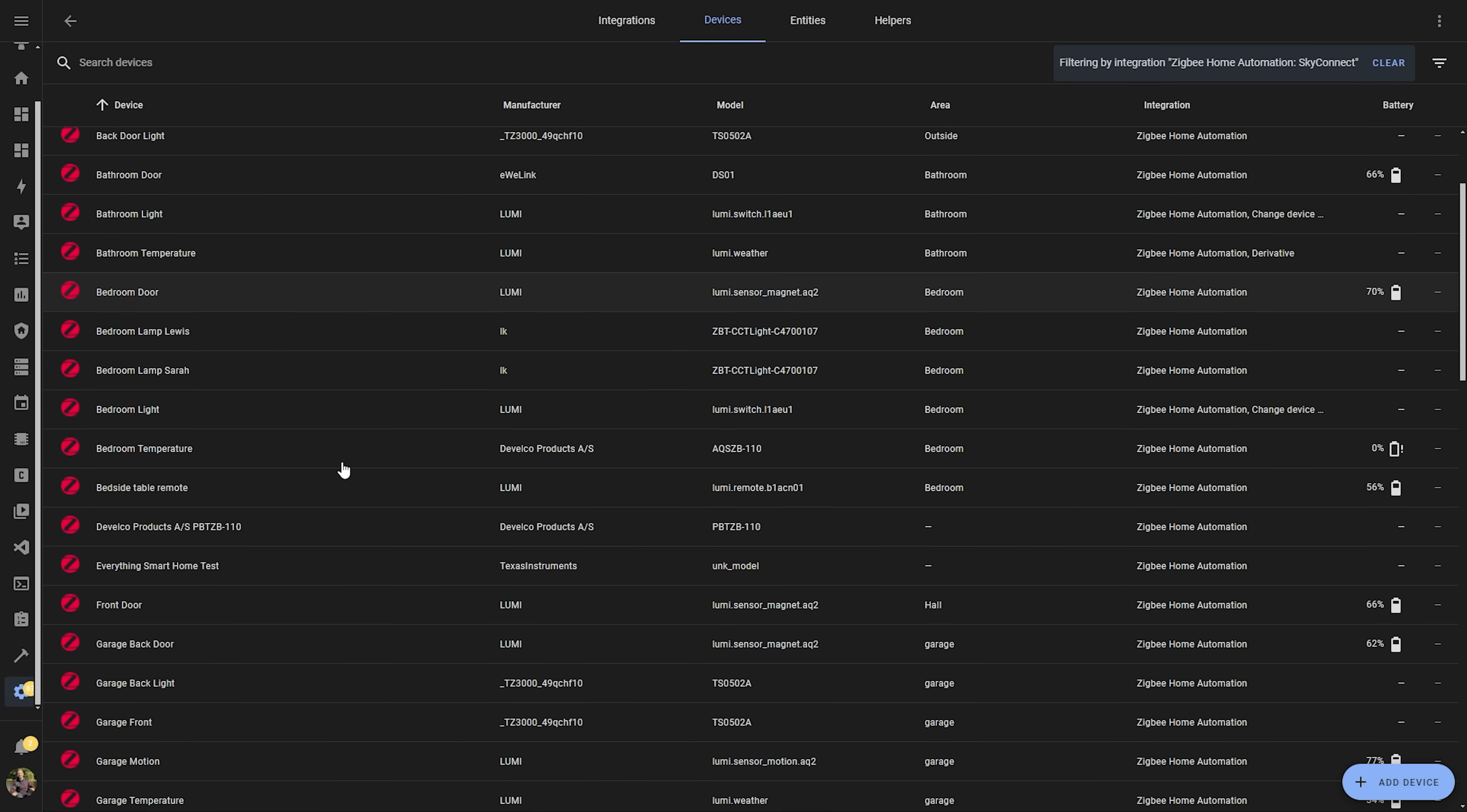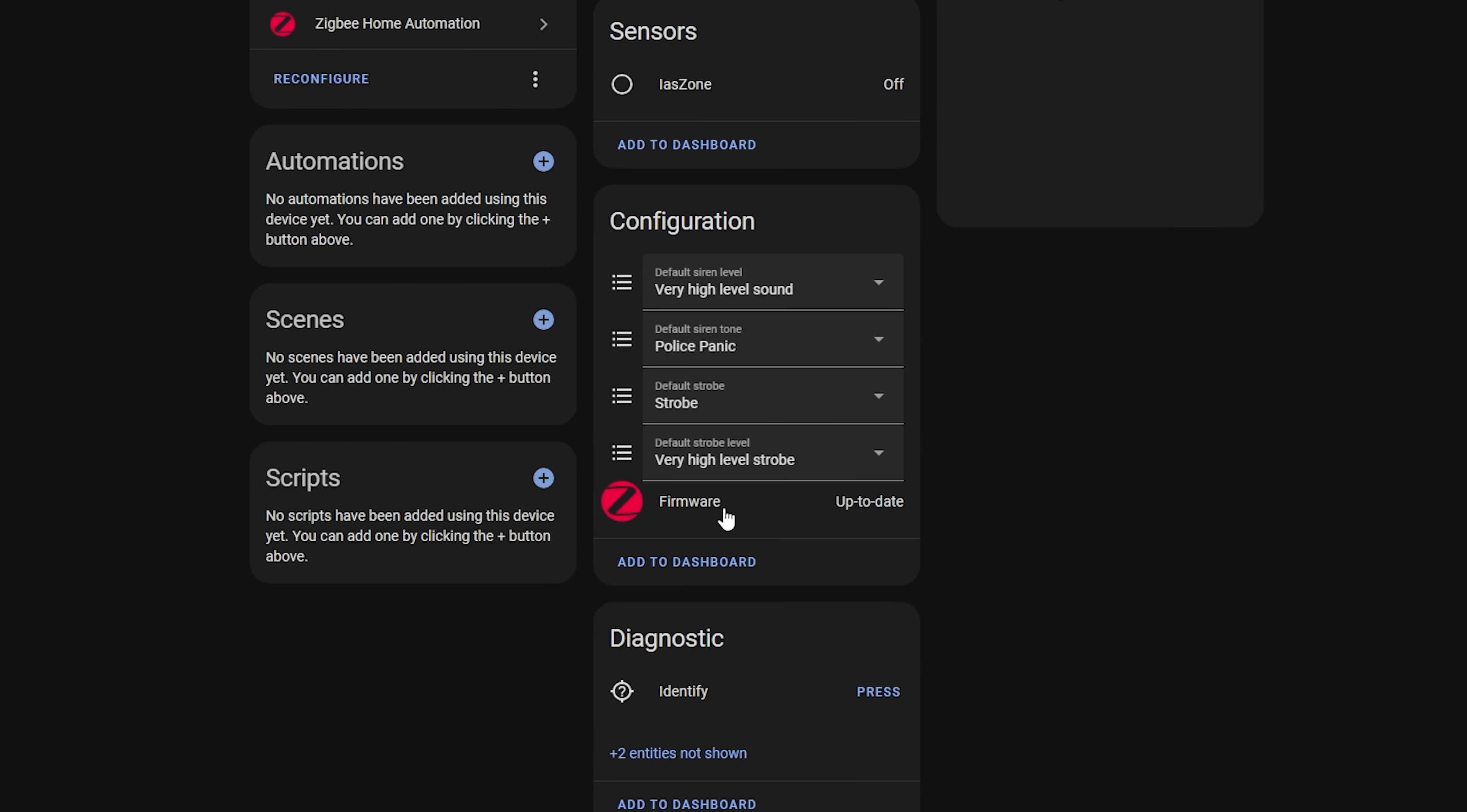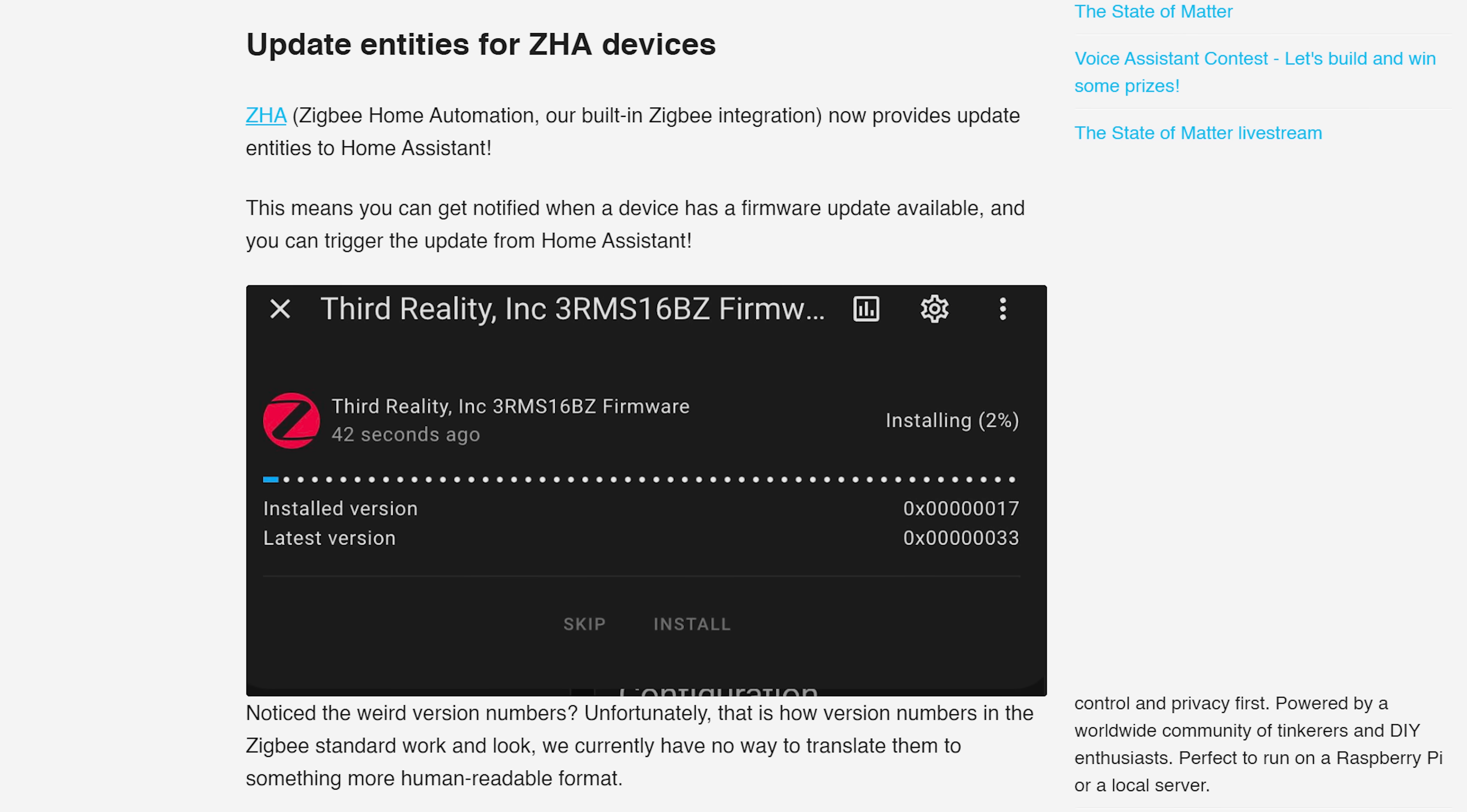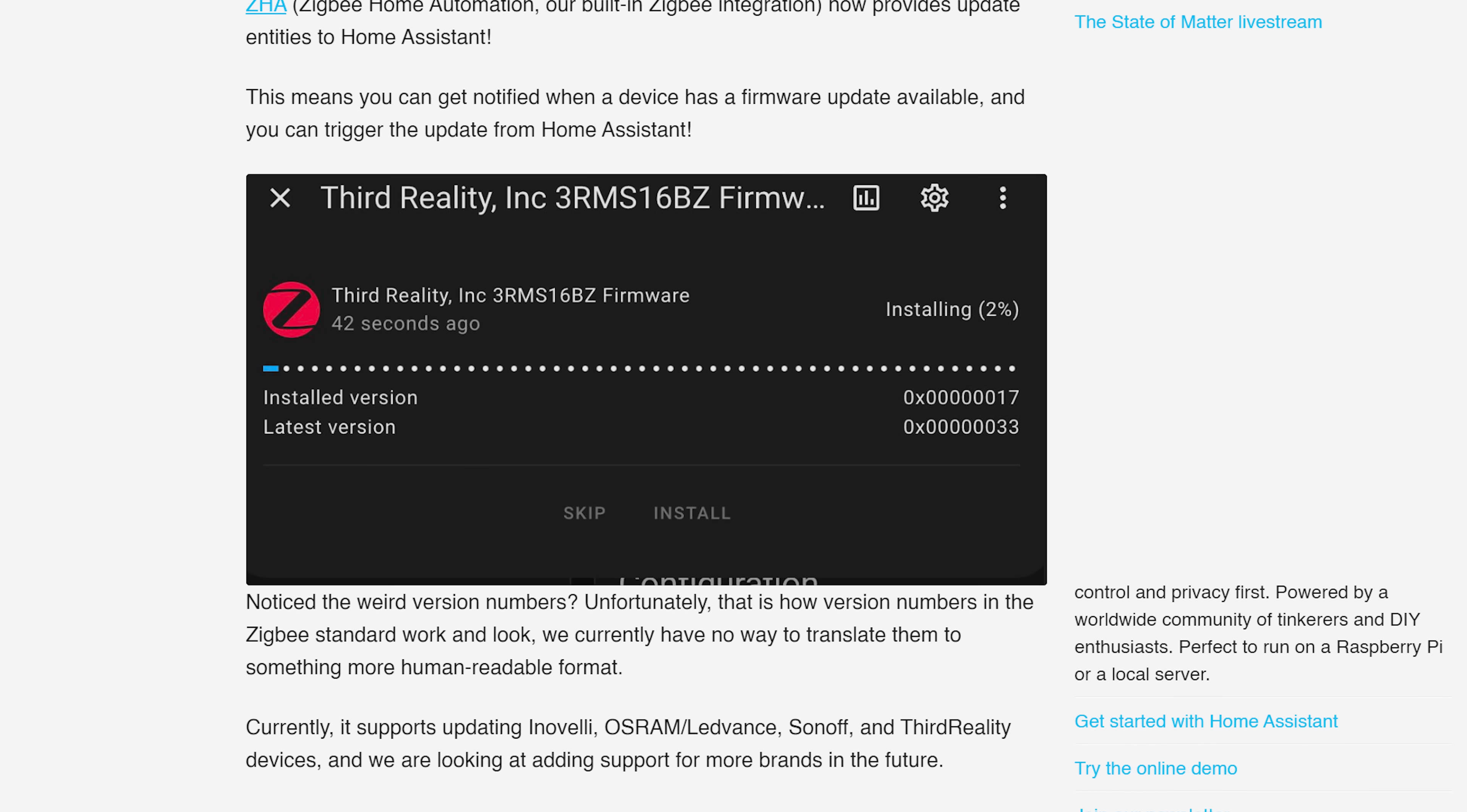Along a similar thread, pun intended, our next feature adds a new functionality to Zigbee and that is that there is now a new update entity for Zigbee devices in Home Assistant when using ZHA which means that if there is any firmware updates available for your Zigbee devices you can now update them through ZHA and it will also show up in the update section along with any other add-ons and devices. There is currently support for Inovelli, Osram, LED Vance, Sonoff and 3rd Reality devices using this update mechanism and they are hoping to add more brands in the future.